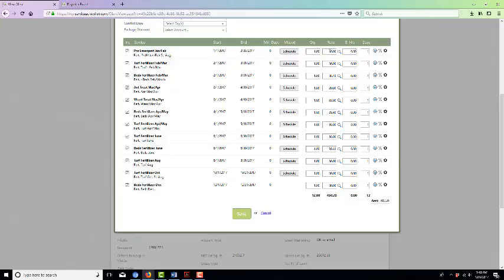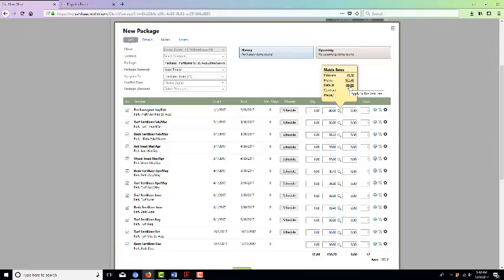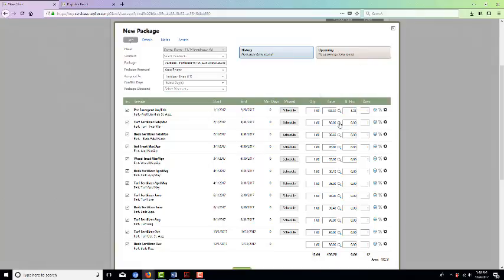It's very easy to get the client's correct price in. You're going to click on the magnifying glass, and as you'll see, there's the estimate, matrix, and default. It automatically defaults to that rate, but you want to go with the matrix rate. So then you come back down, double click matrix.